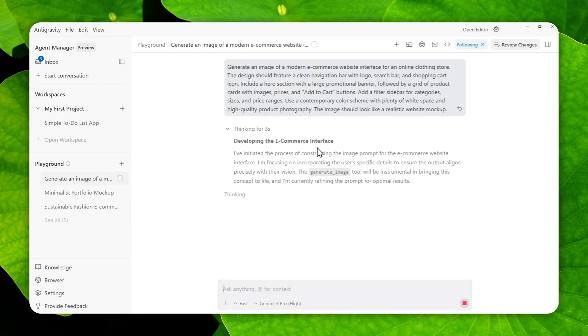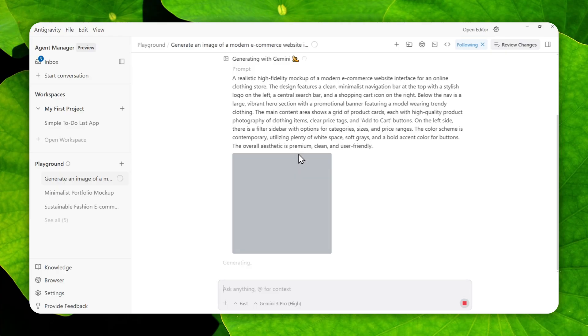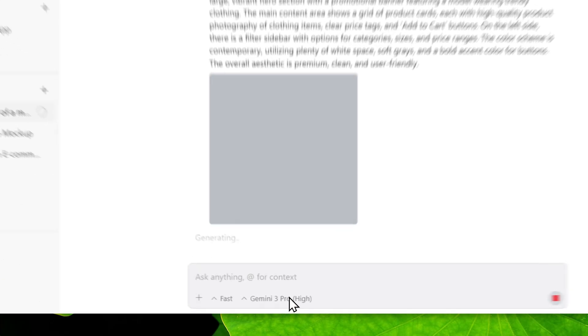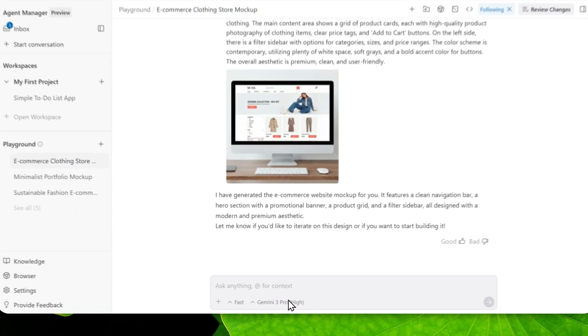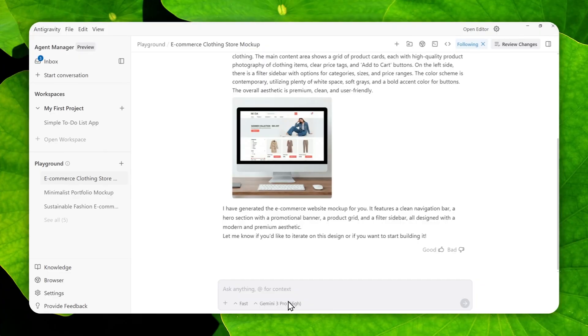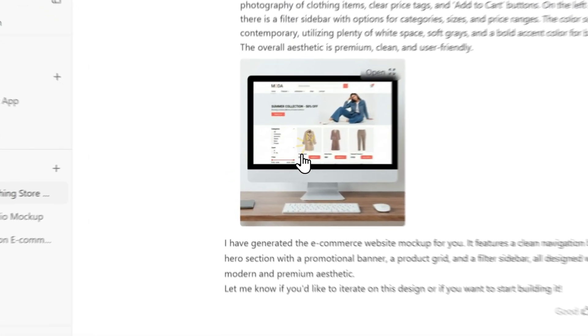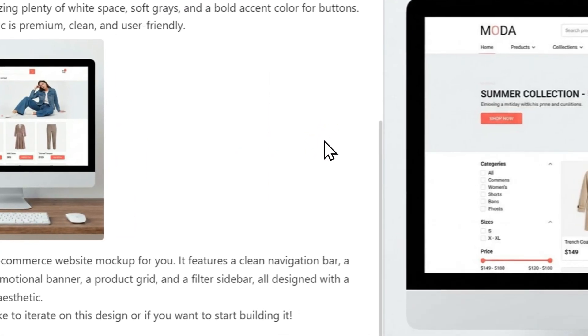There's one cool thing you can do after the image is generated. The mock-up has been created — I can open it now, and here's the coolest thing you can do.